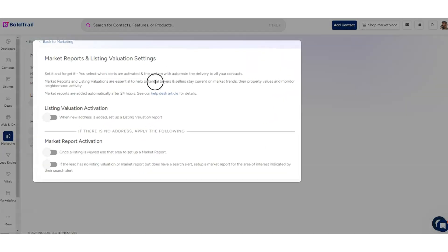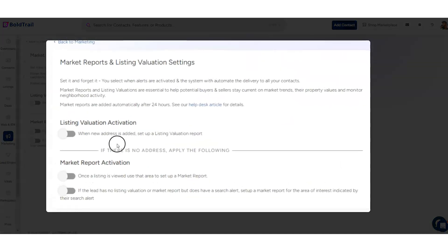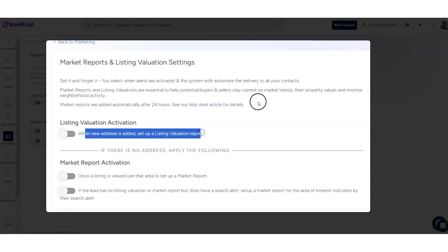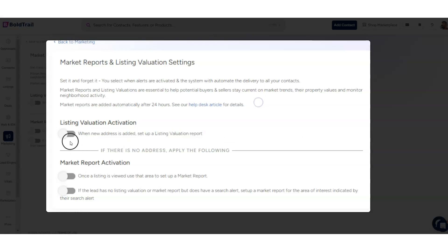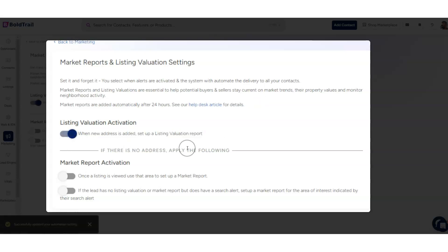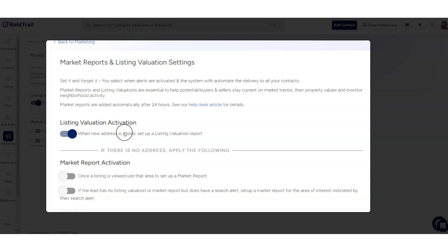We come back to the page, and you'll see that what we can do is say that when a new address is added for a contact, automatically set up a listing valuation report — so that at least once a month something goes out to that homeowner giving a snapshot of the market activity in their area and keeping you top of mind.